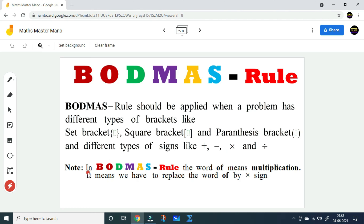In BODMAS rule, the word 'of' means multiplication. It means we have to replace the word 'of' with a multiplication sign.